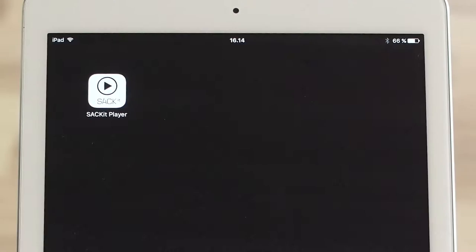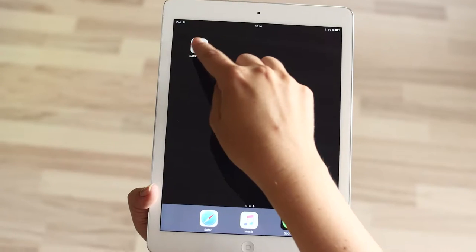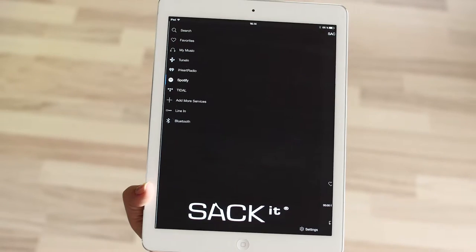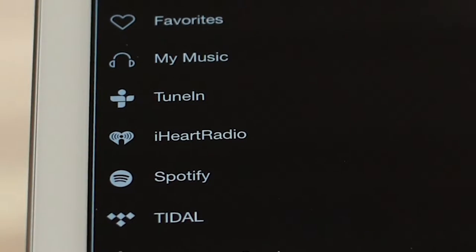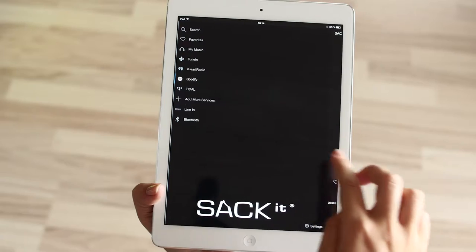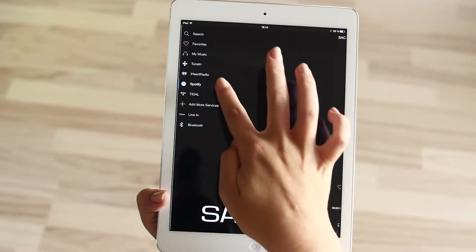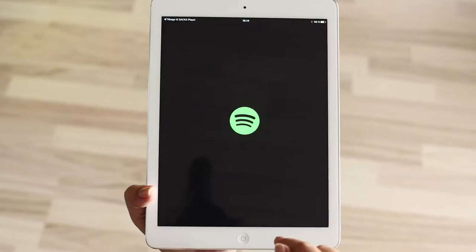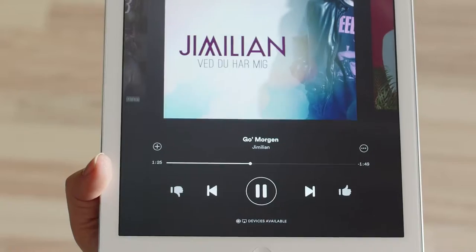Take total control of your listening experience with the Sacket Player app. Listen to music from your music library, your favourite radio stations, access podcasts, or stream your favourite music from Spotify.